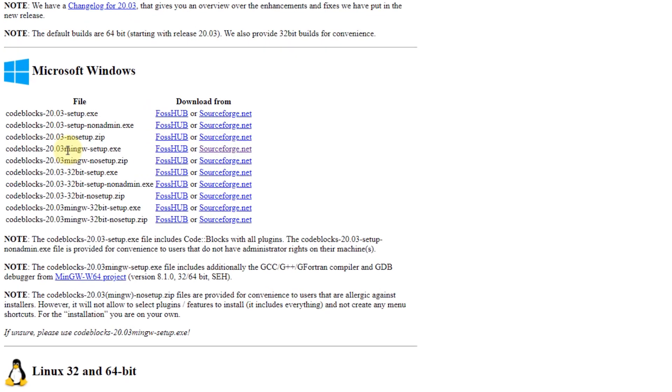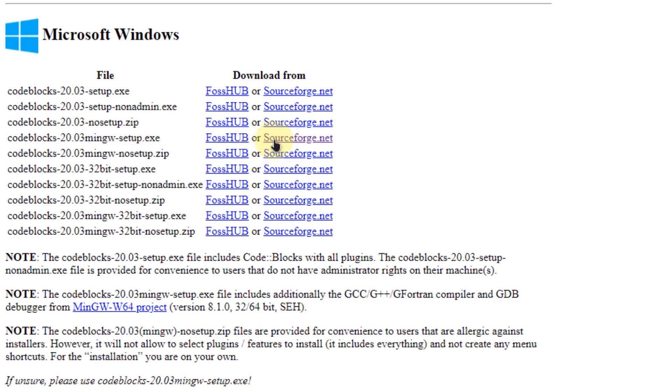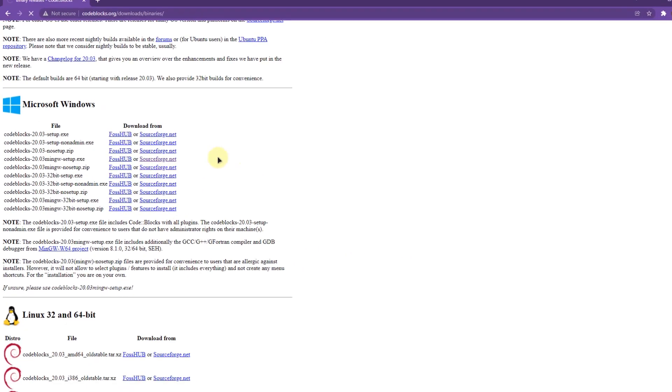You want to select the binary which has the MinGW setup included in the file name. Now MinGW would actually install C programming language along with the GCC compiler on your machine if you don't already have it. So click on either one of the mirrors and start downloading CodeBlocks on your local machine.